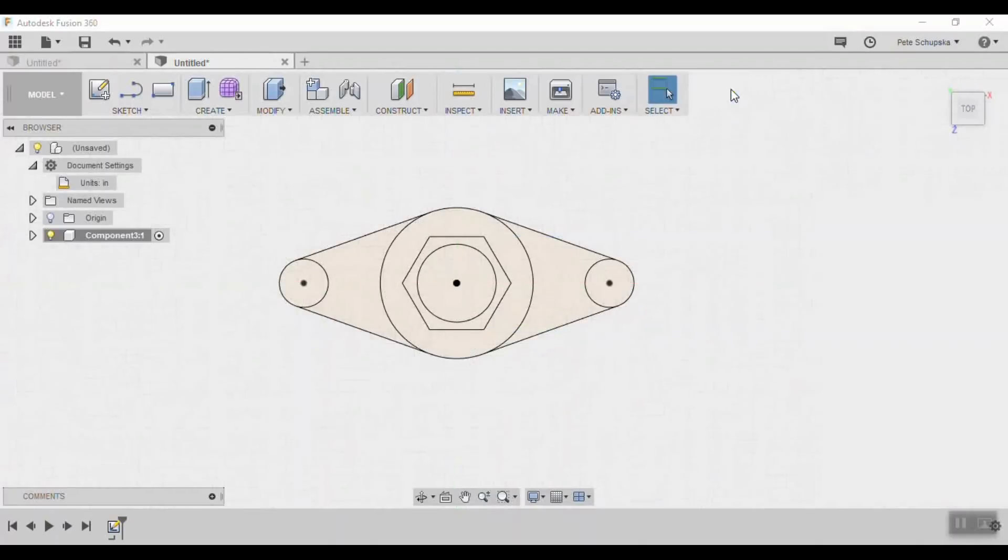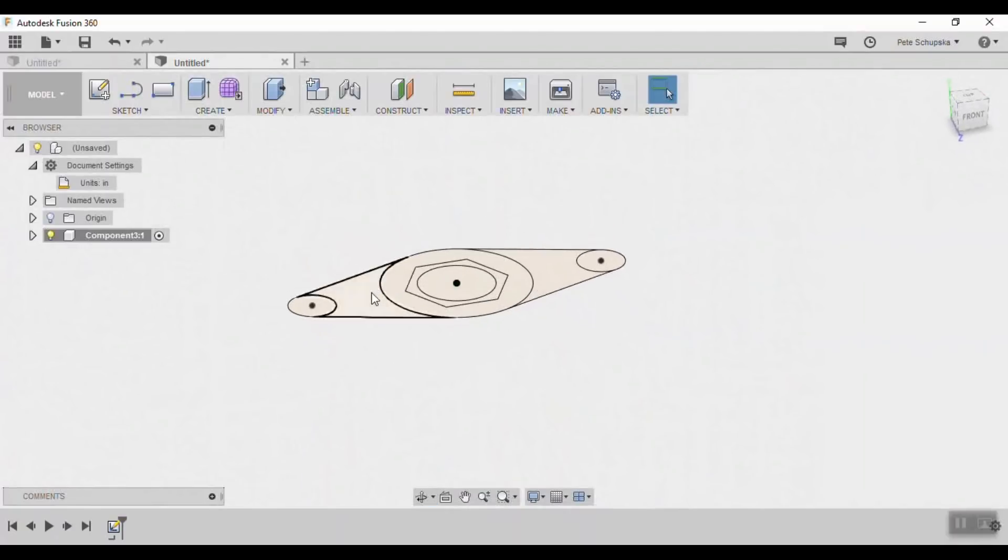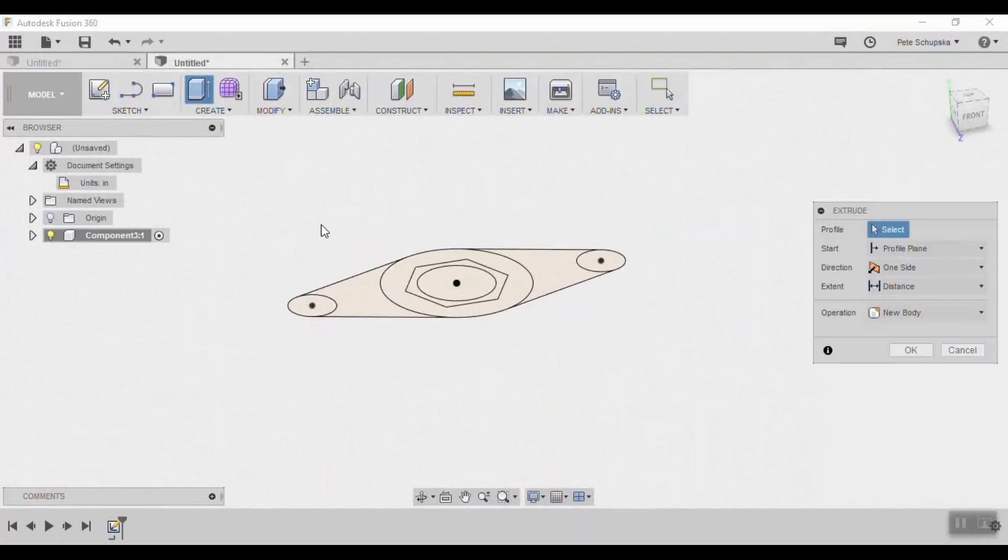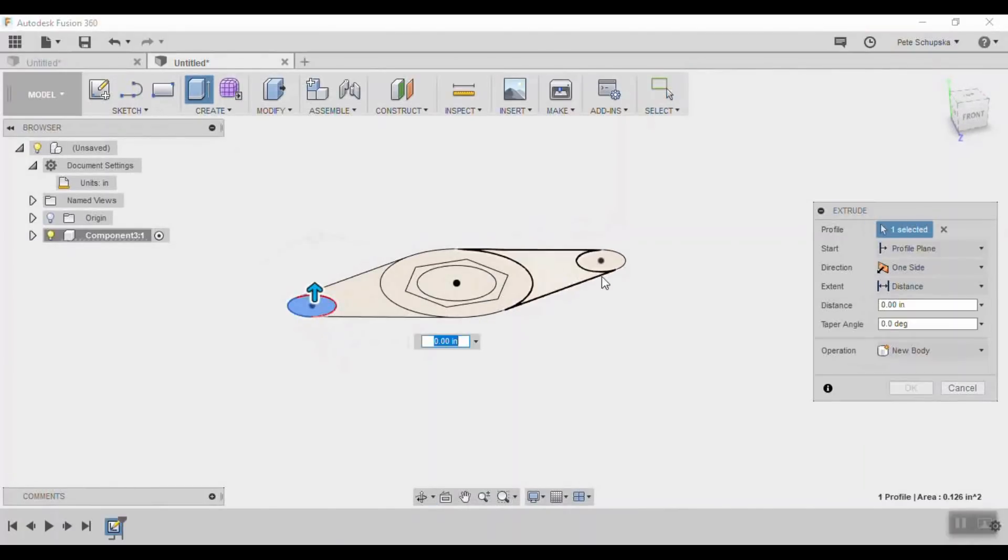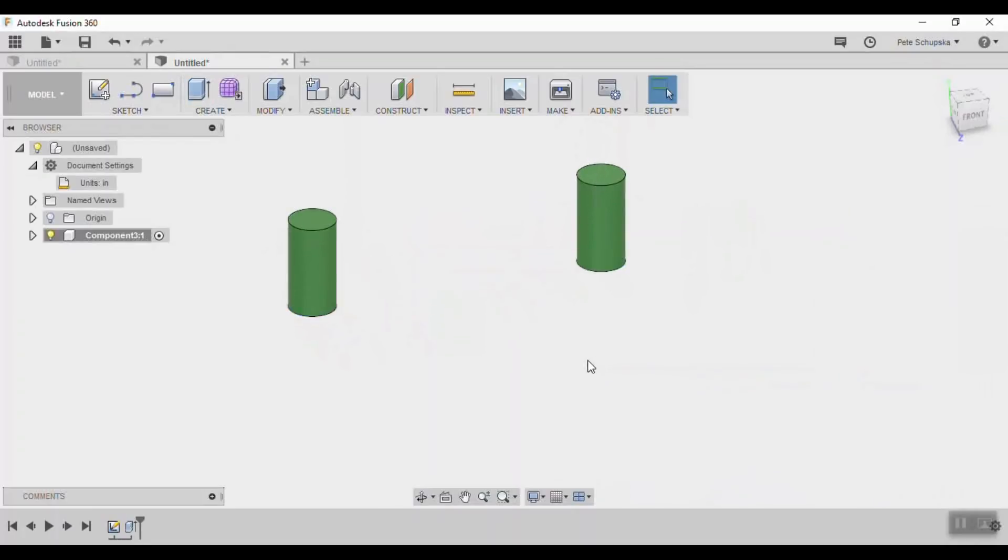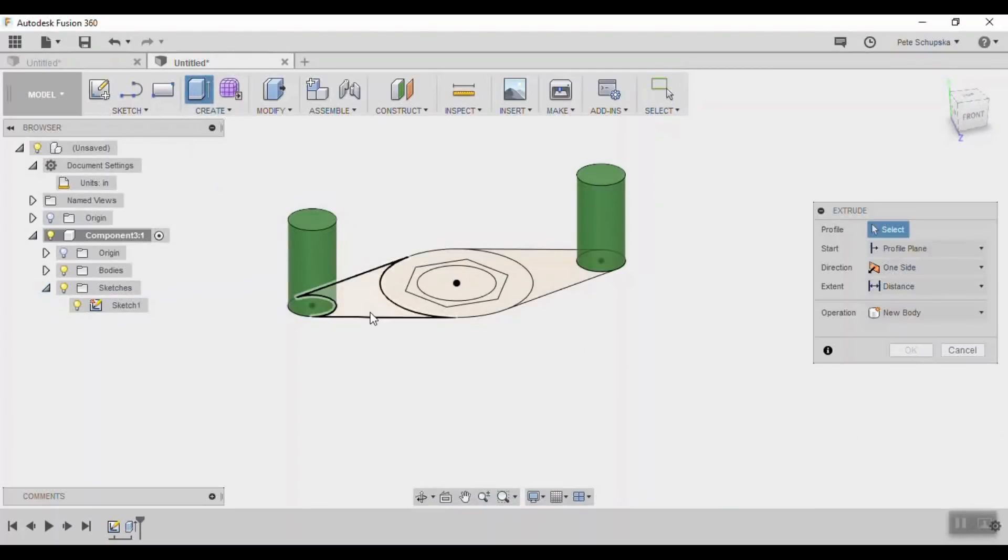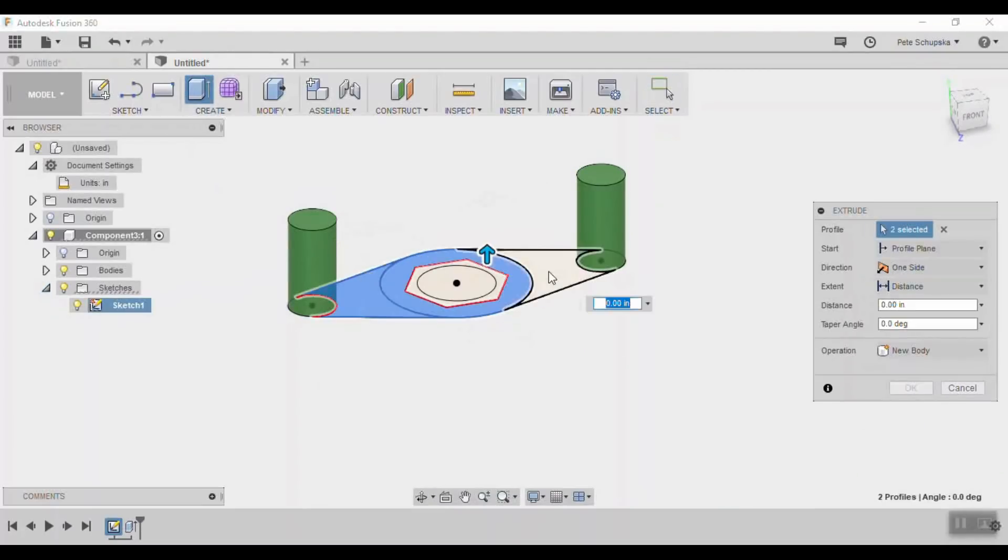When you're finished exit the sketch and use the extrude tool to push and pull the shape, starting with the pins and extrude those up 0.8 inches. When you're done the sketch will disappear but you can turn that back on by expanding the tree and turning on the light bulb next to the sketch. Finish out the shape using the extrude tool.